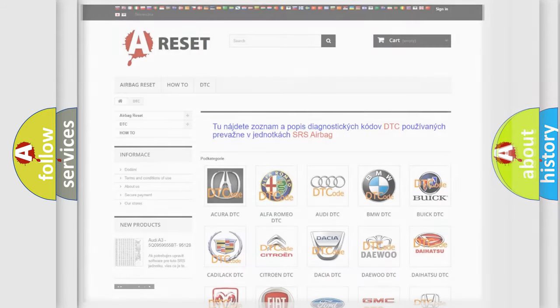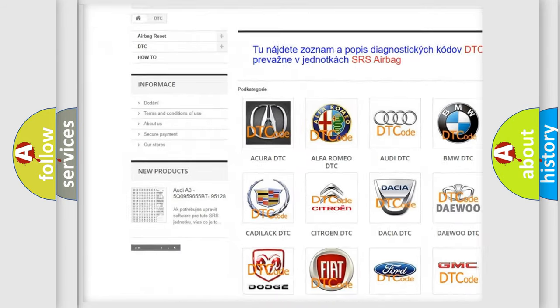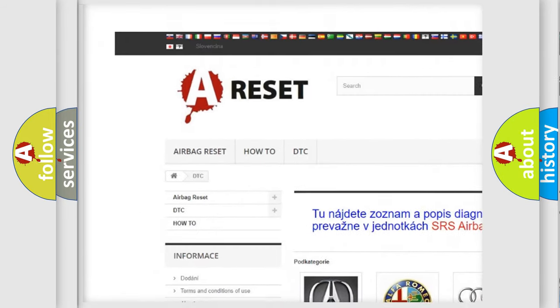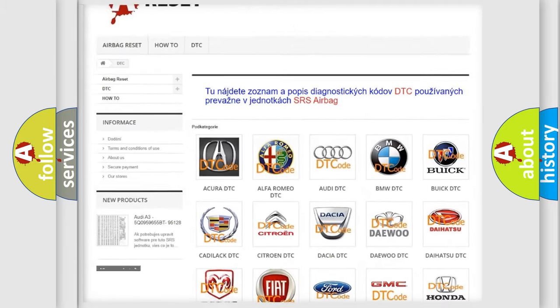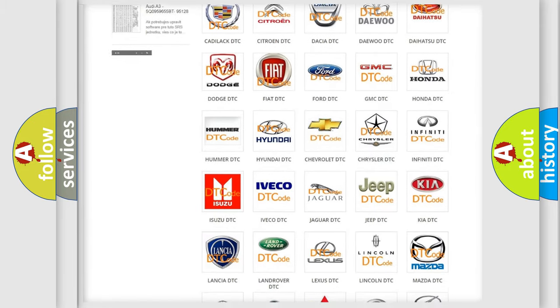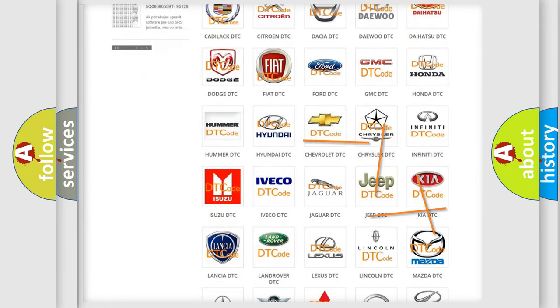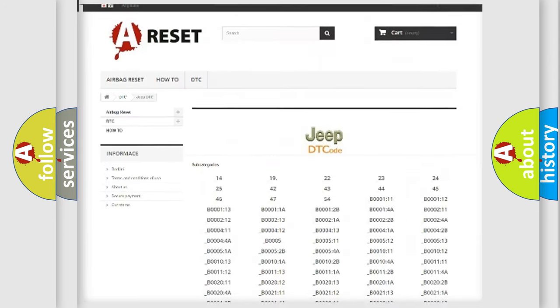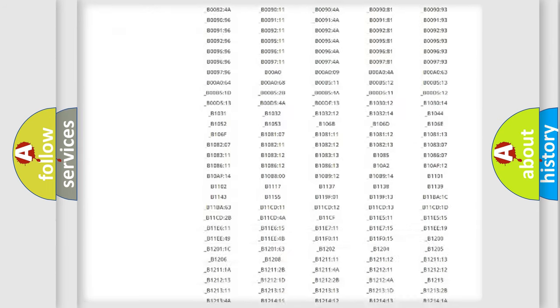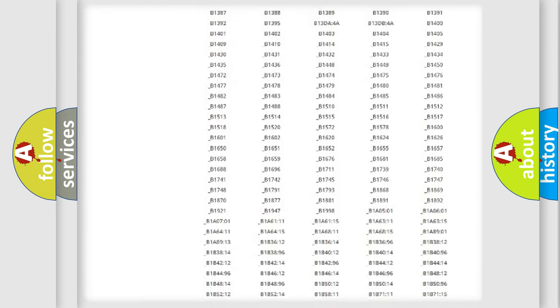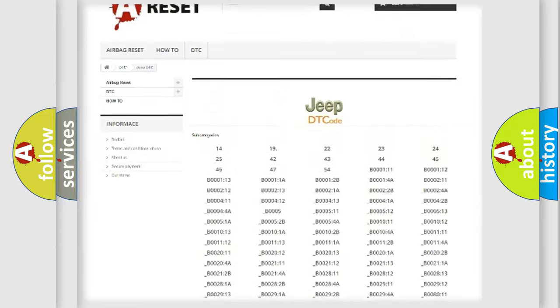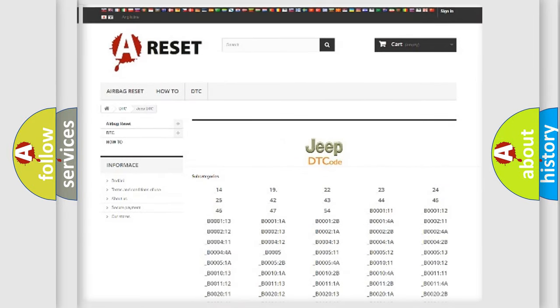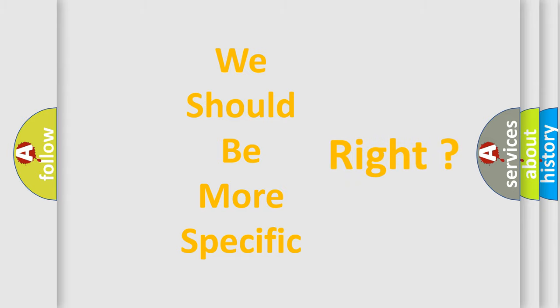Our website airbagreset.sk produces useful videos for you. You do not have to go through the OBD-II protocol anymore to know how to troubleshoot any car breakdown. You will find all the diagnostic codes that can be diagnosed in jeep vehicles, also many other useful things. The following demonstration will help you look into the world of software for car control units.